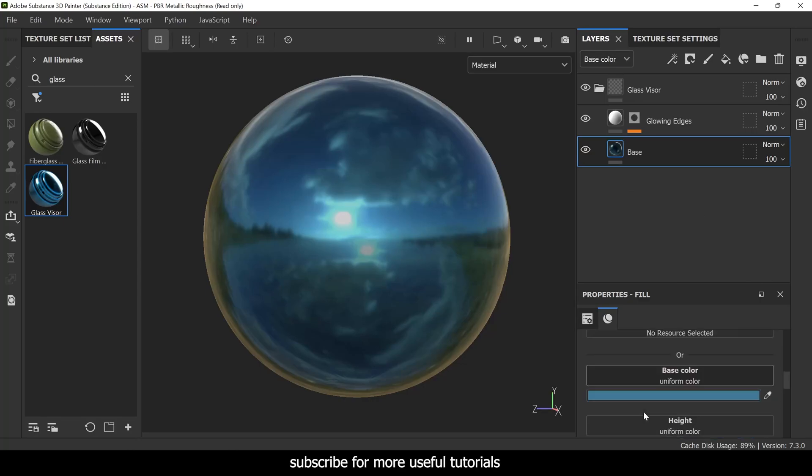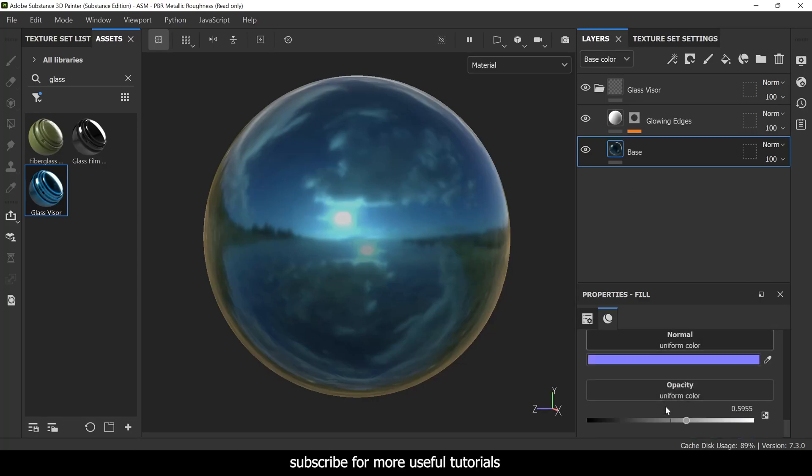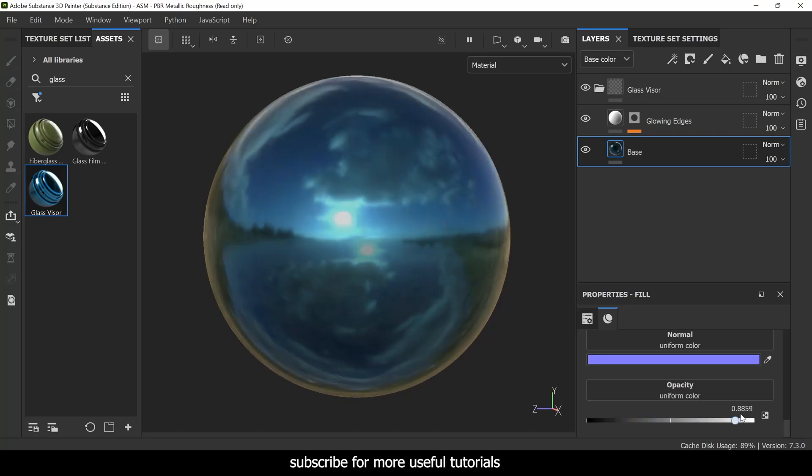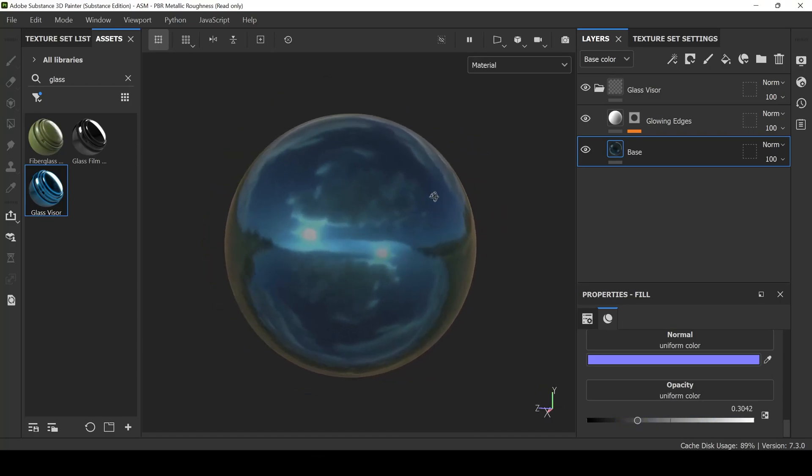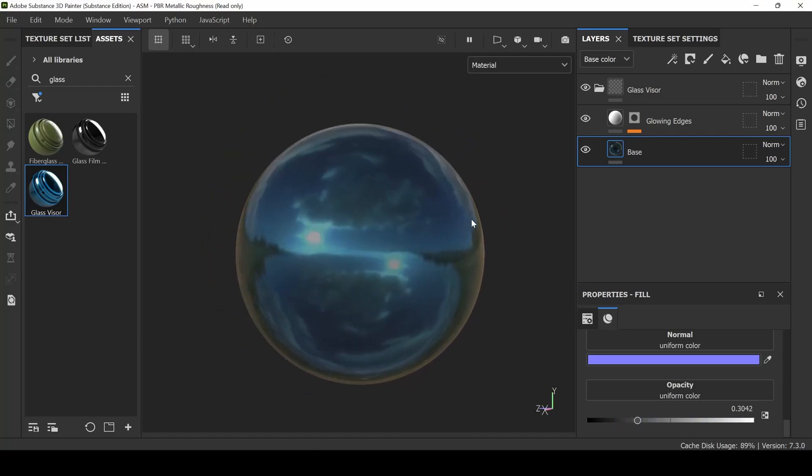Now if you go to layers you can see there's an opacity slider here which you can control very easily. So by this you can use transparency effect in Substance Painter.